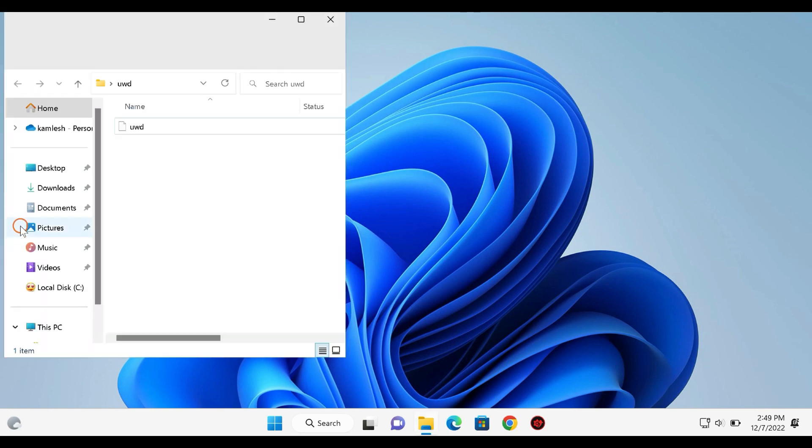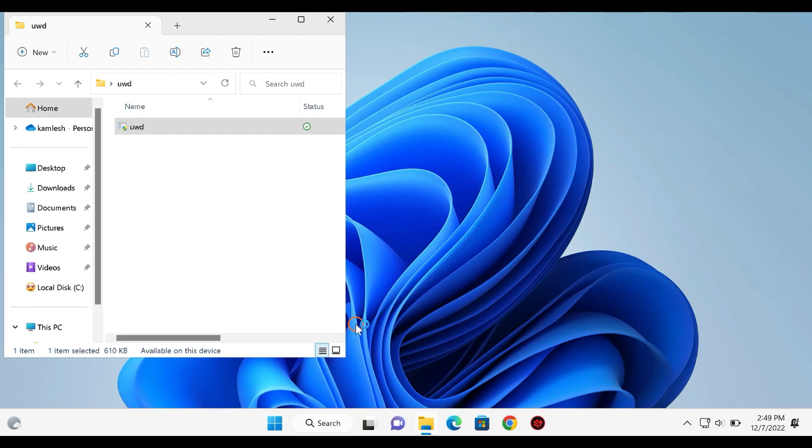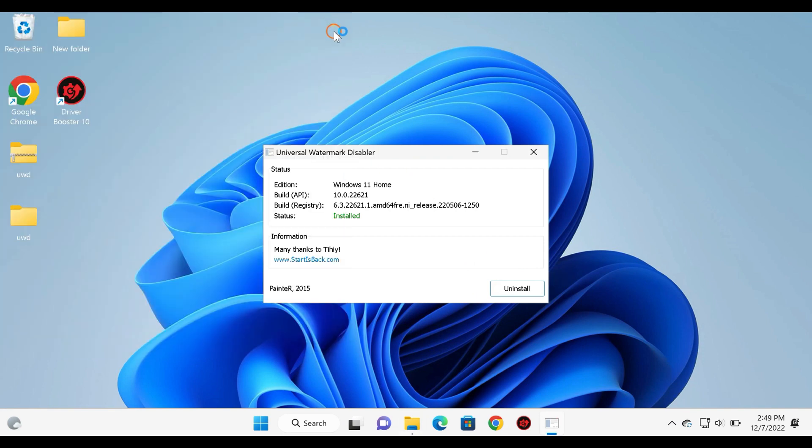If you wish to add the watermark again, run the Universal Watermark Disabler tool, and this time you will find the Uninstall button. Press it to remove the patches from your Windows 11 or 10 PC.